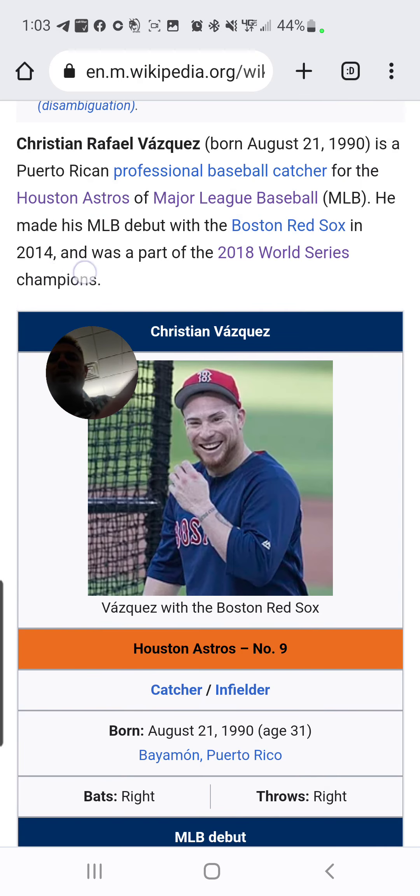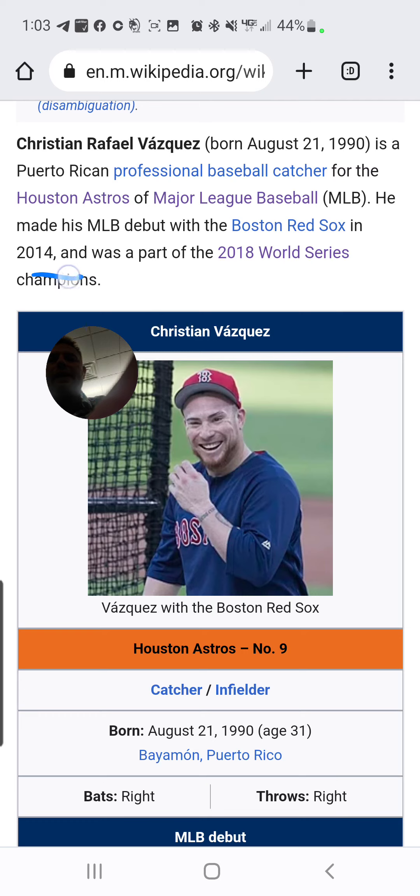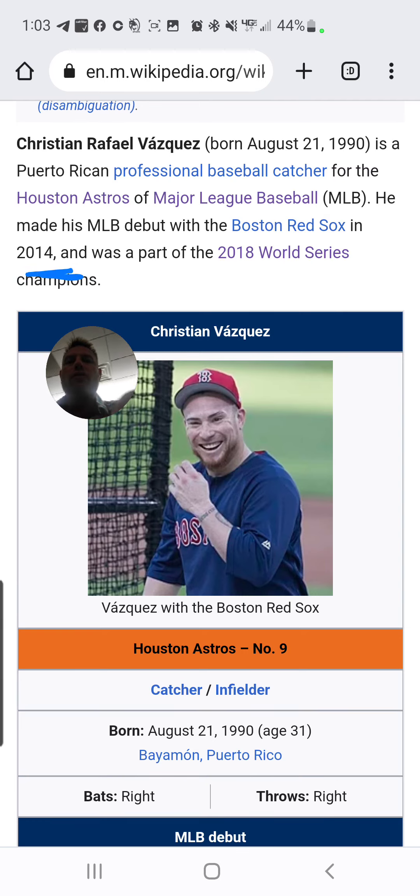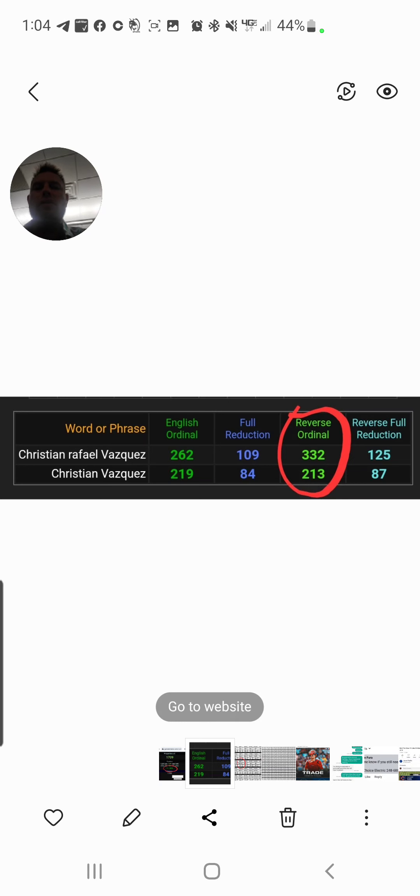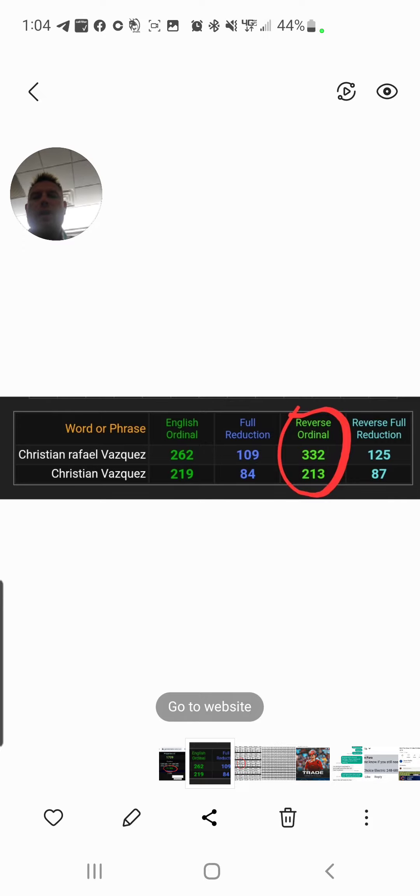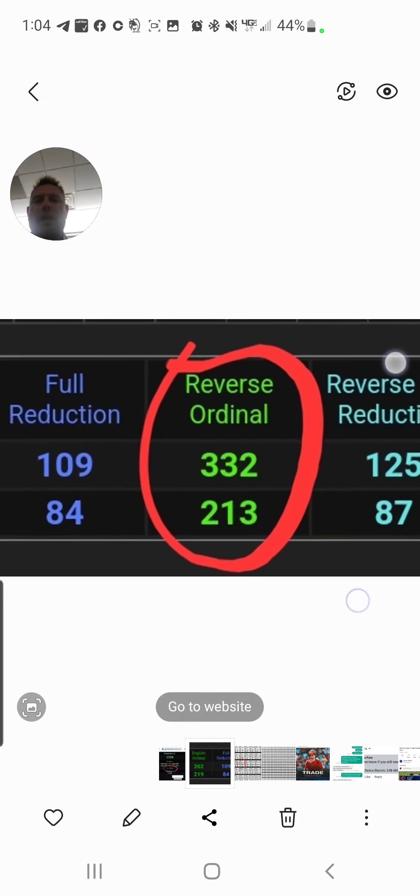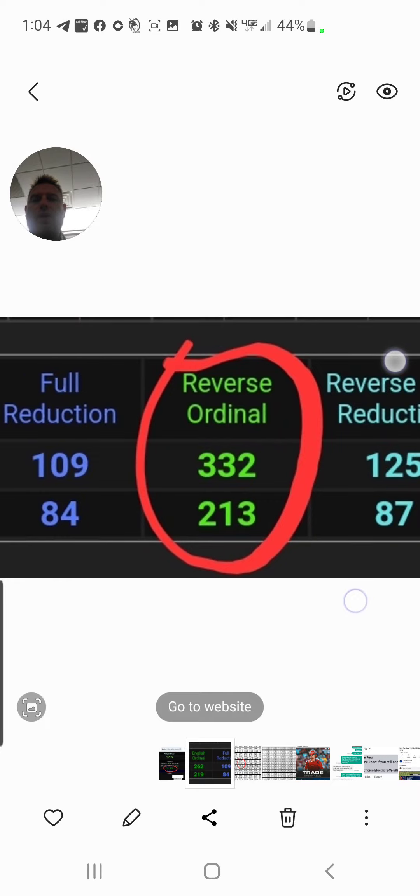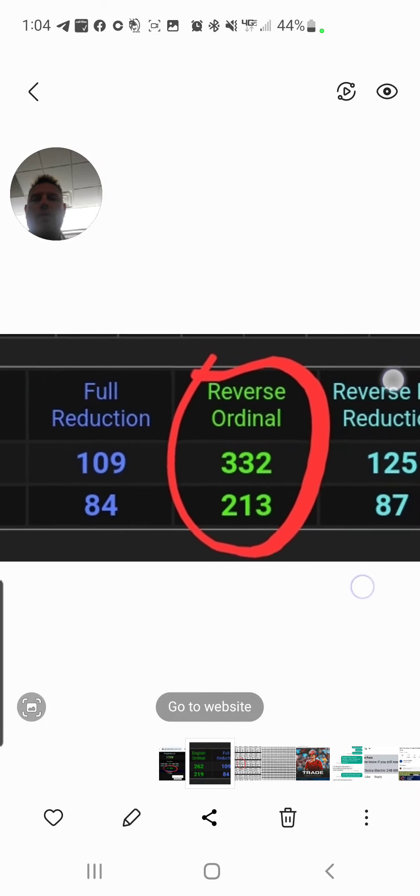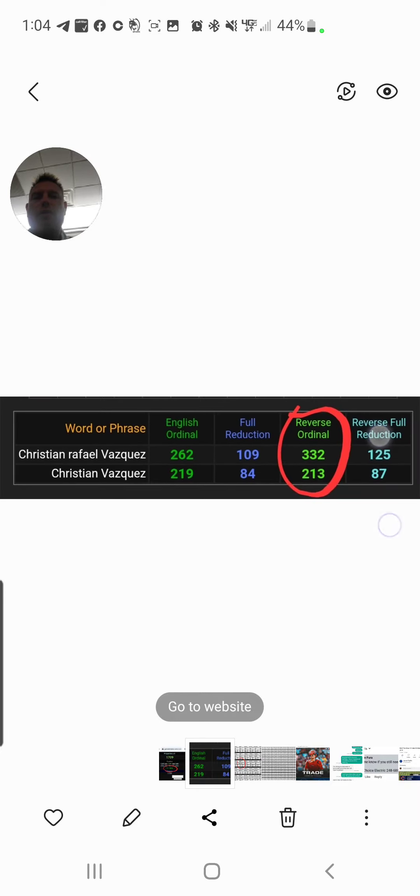Now, notice he made his debut in 2014. 2-1-4. So, I write in his name on wiki, full and without his middle name, and it equals 3-3-2 and 2-1-3, reverse ordinal.